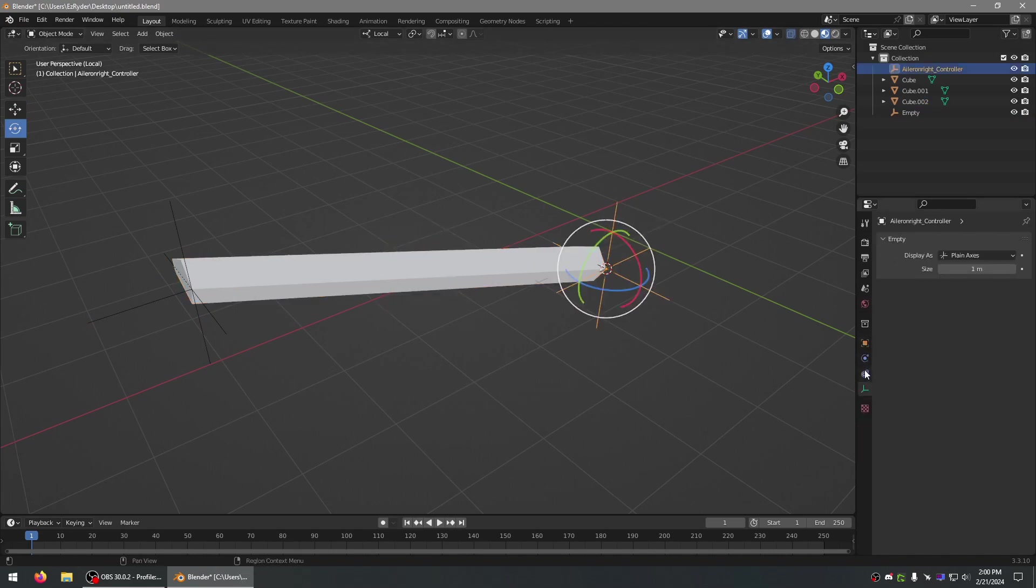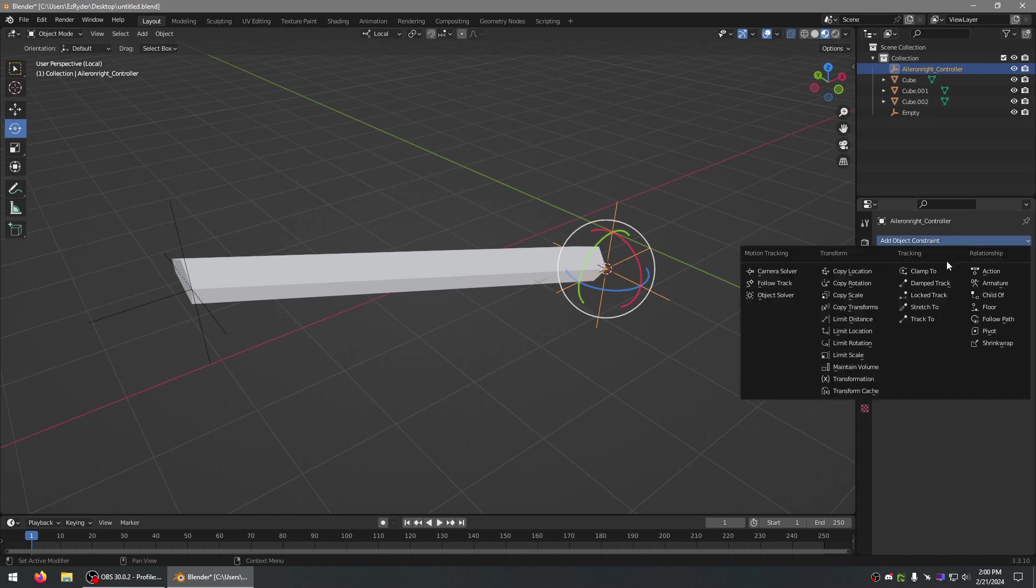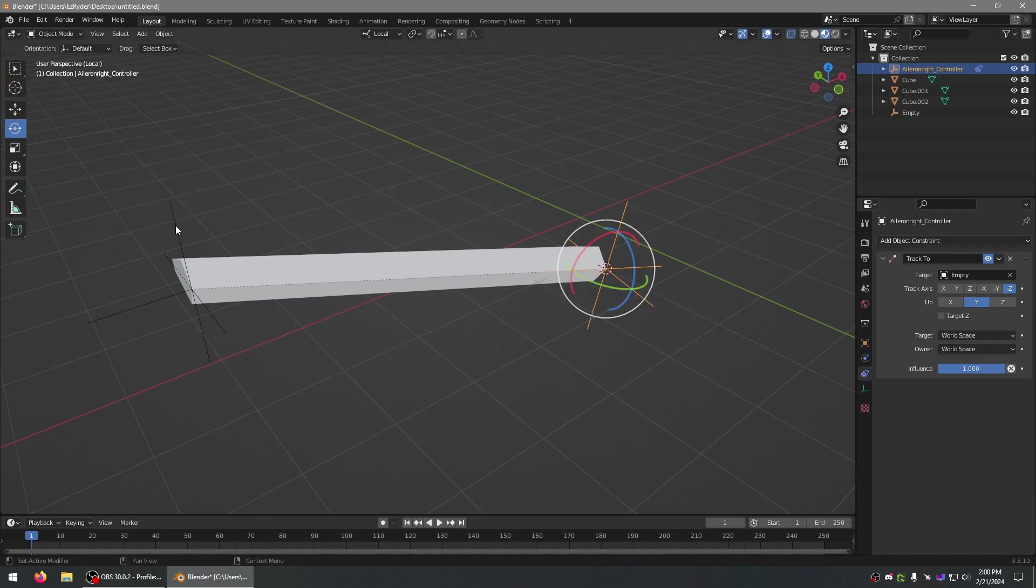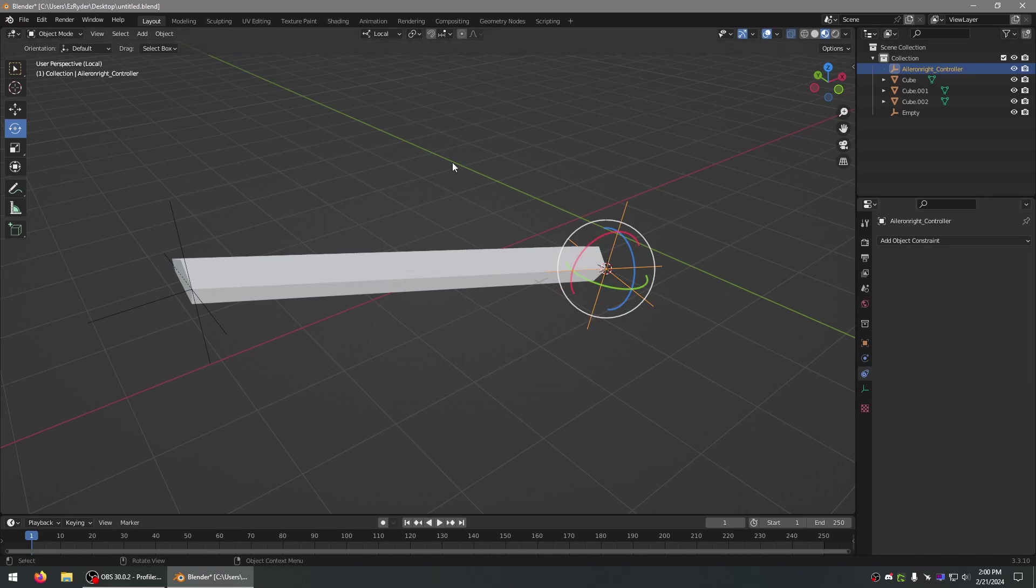If I can find it, you just add a constraint. Now, Track To. Just like that. And then, you can apply said constraint.